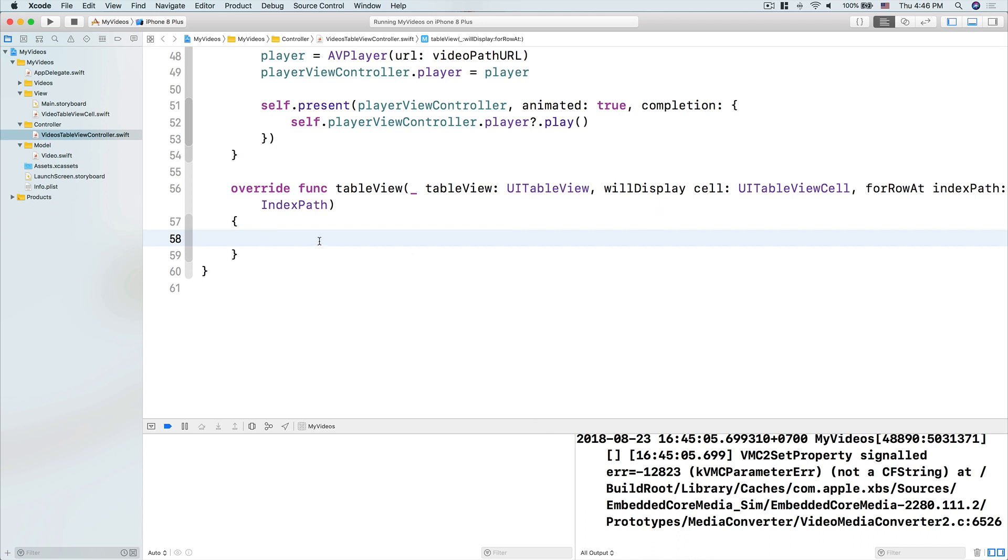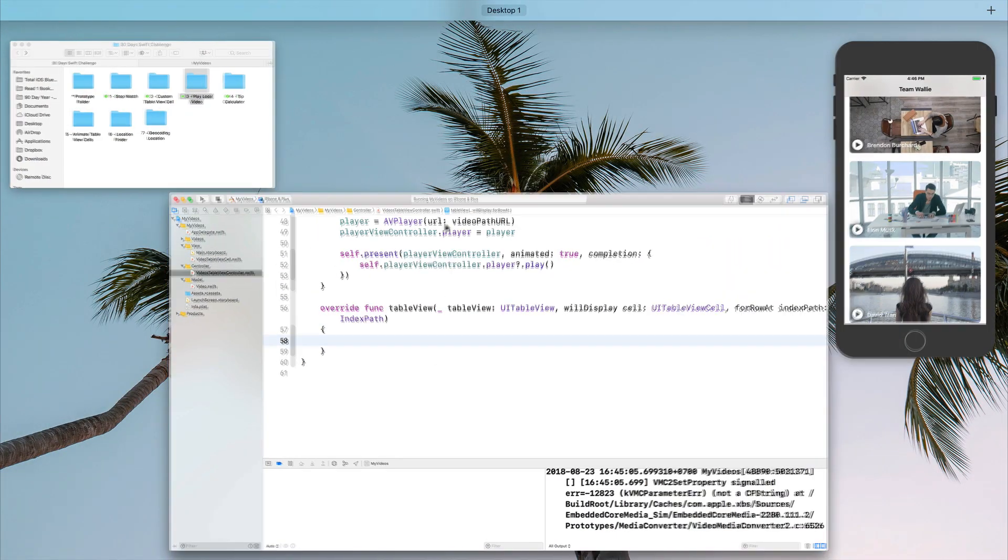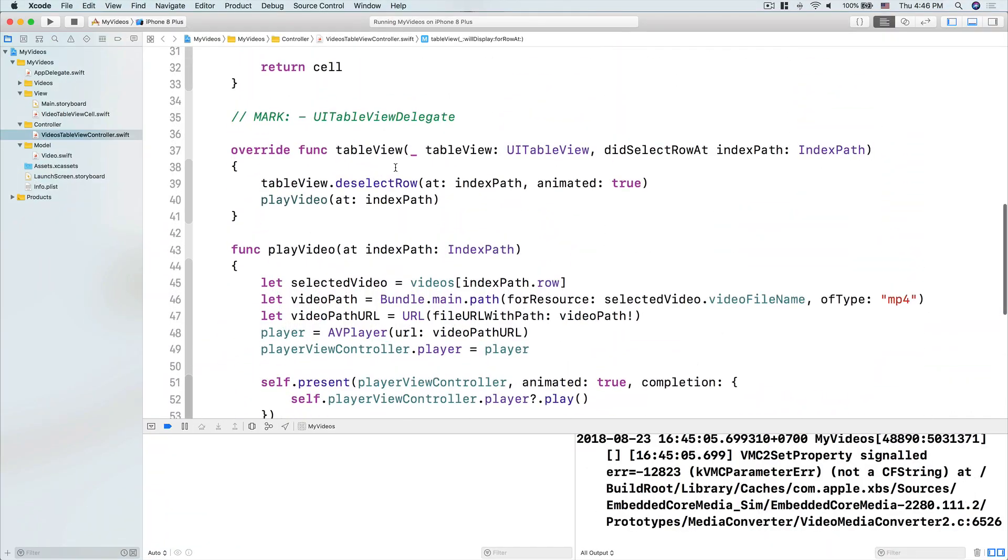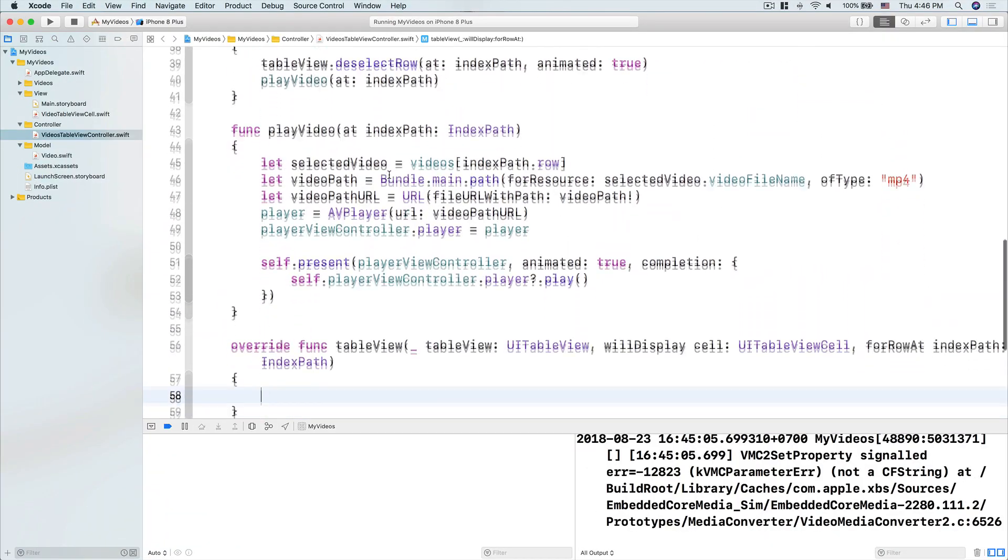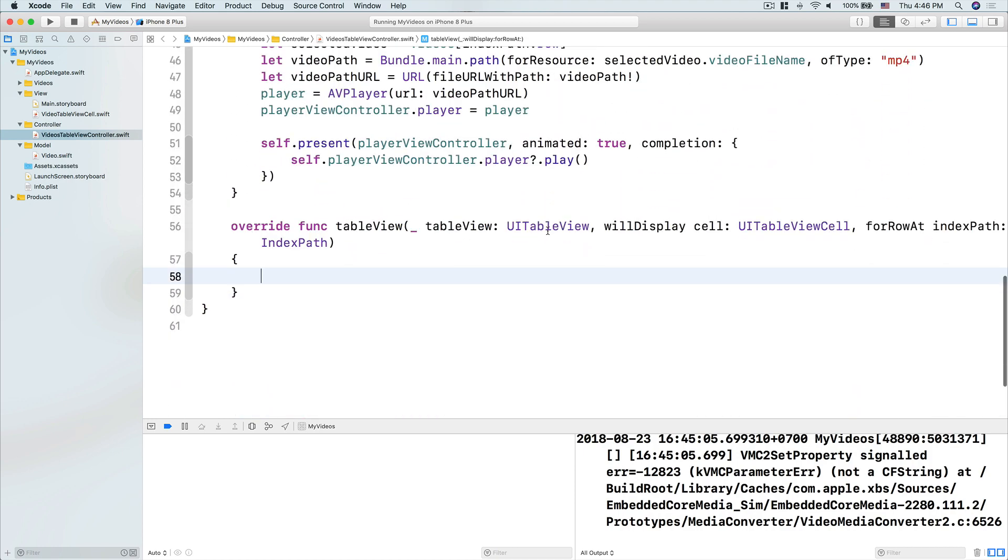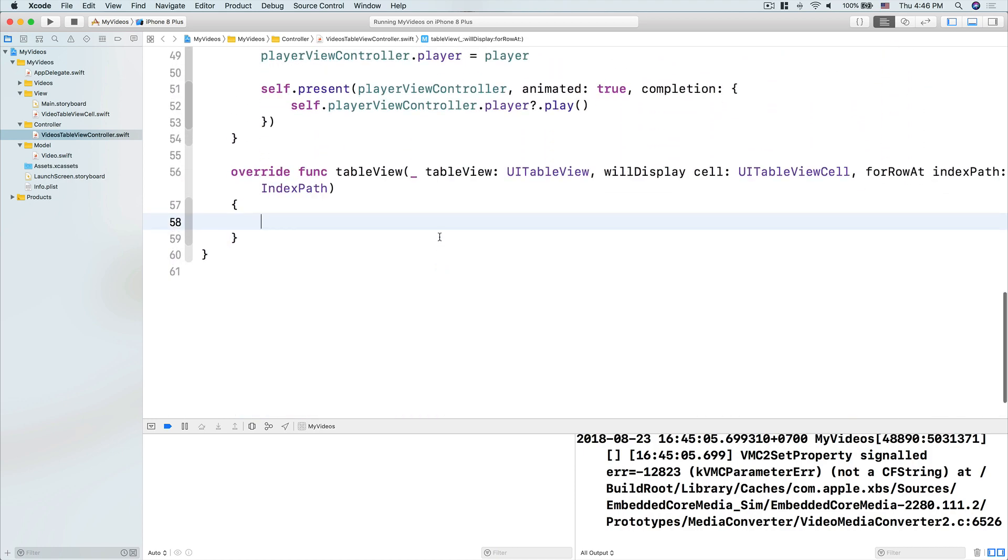Now, this is a great chance for us to animate, because this is before a few fraction of seconds, before the table view shows the cell. So what we can do is, I'm going to show you maybe we'll do two kinds of animation. Animation number one, option number one, we're going to use a fancy one here, using a rotation transform animation.